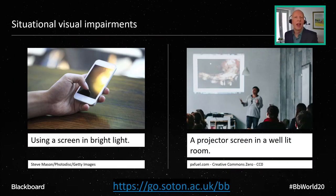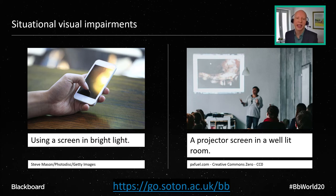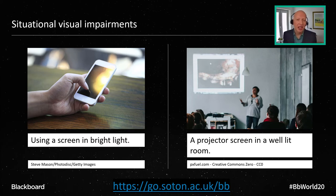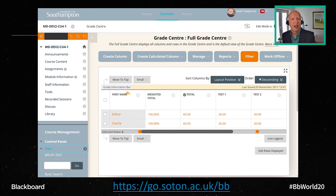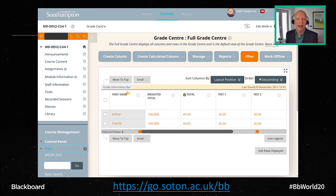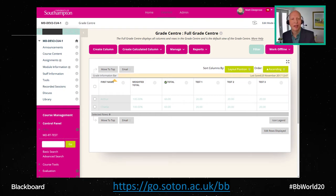Thinking about situational impairments, two that might be familiar are using a screen in bright light — it can be hard to read what you're trying to see — and using a projector in a well-lit room where you can't control the windows, the lights, and the projector's not really good. The lower the contrast, the worse it will be. So we want to make sure we're using high contrast to make content as visible as possible, at least as far as the guidelines go.